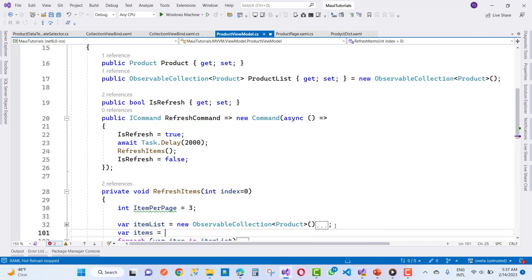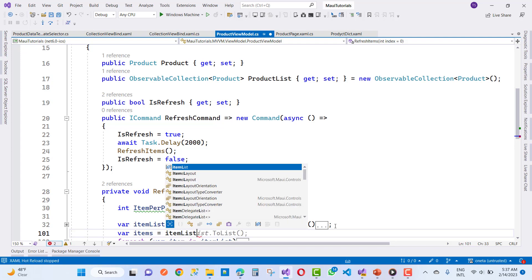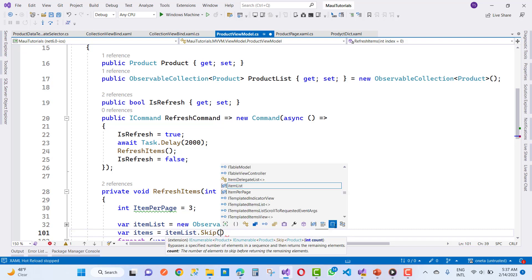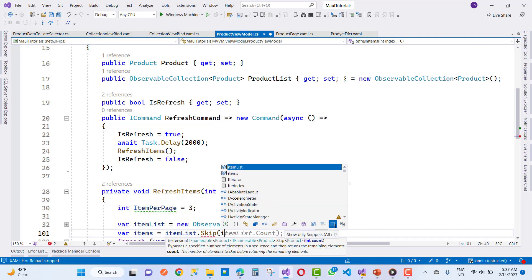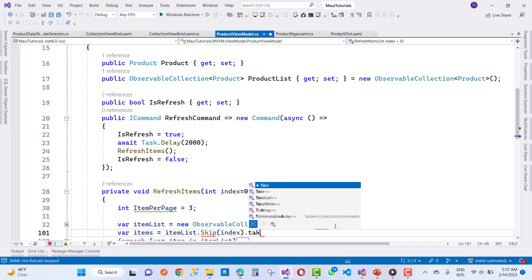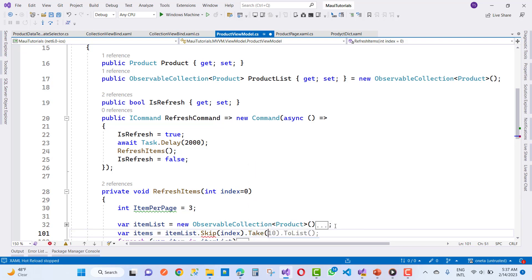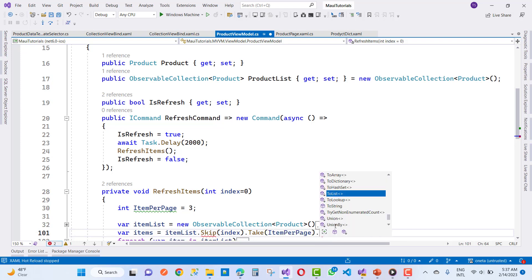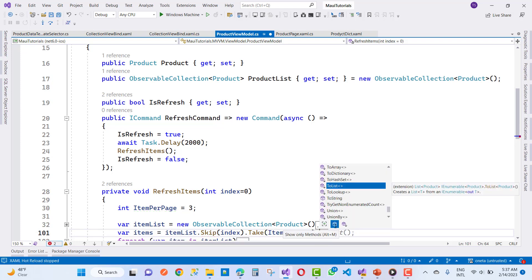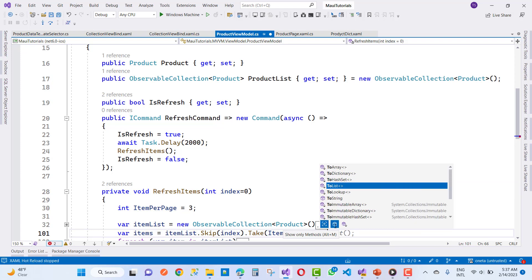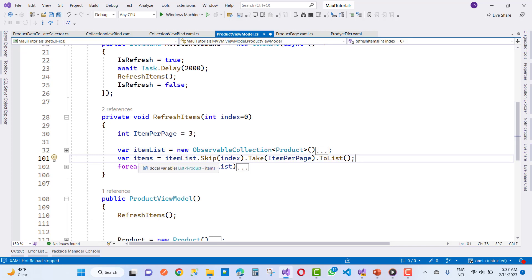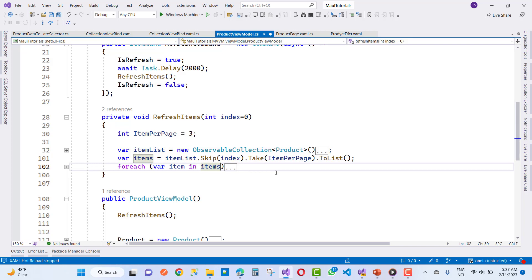The items variable is assigned using itemList.Skip(index).Take(itemsPerPage).ToList(). So here we have the items that I want to bind first in the product list.